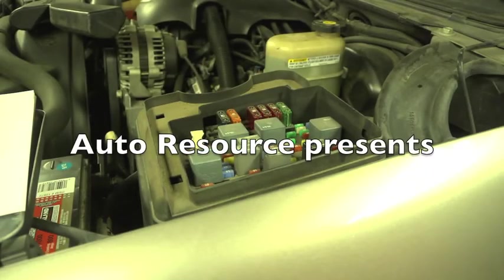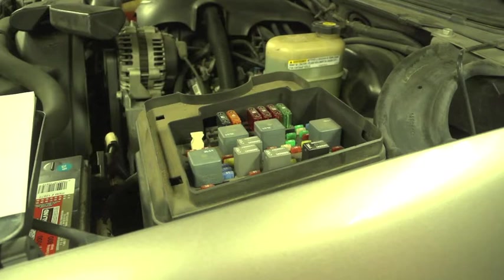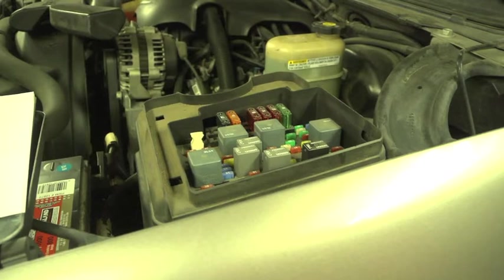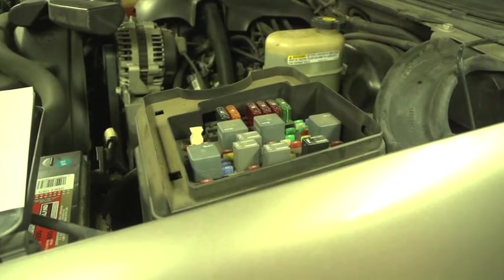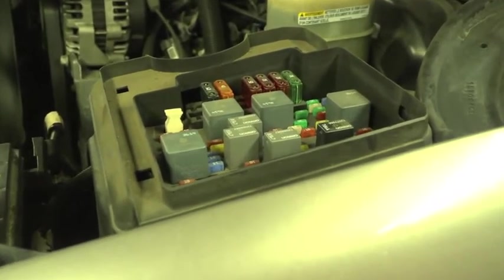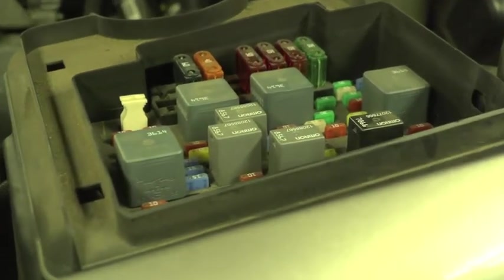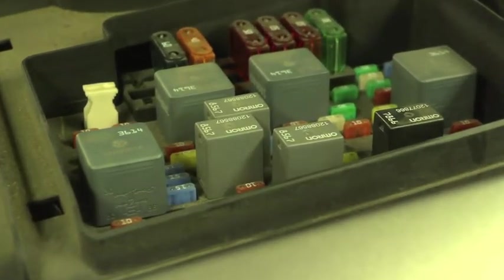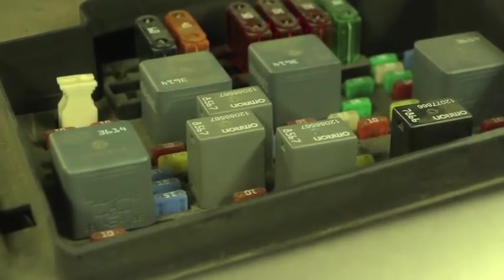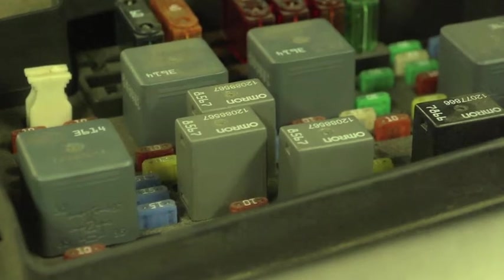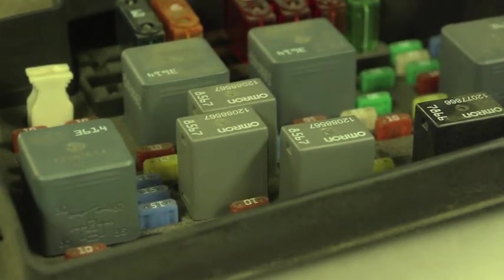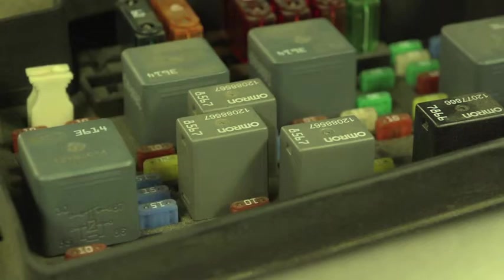Hey guys, sometimes when we are diagnosing a problem at the vehicle, we end up making sure that the relay works. So let's look together at how we can check a relay and make sure that it works properly.